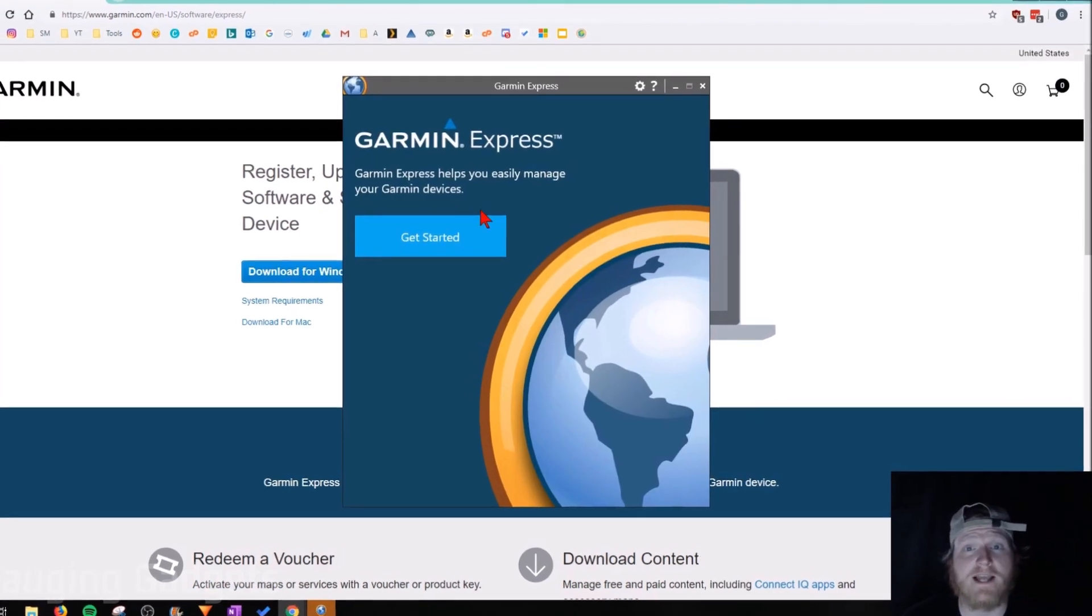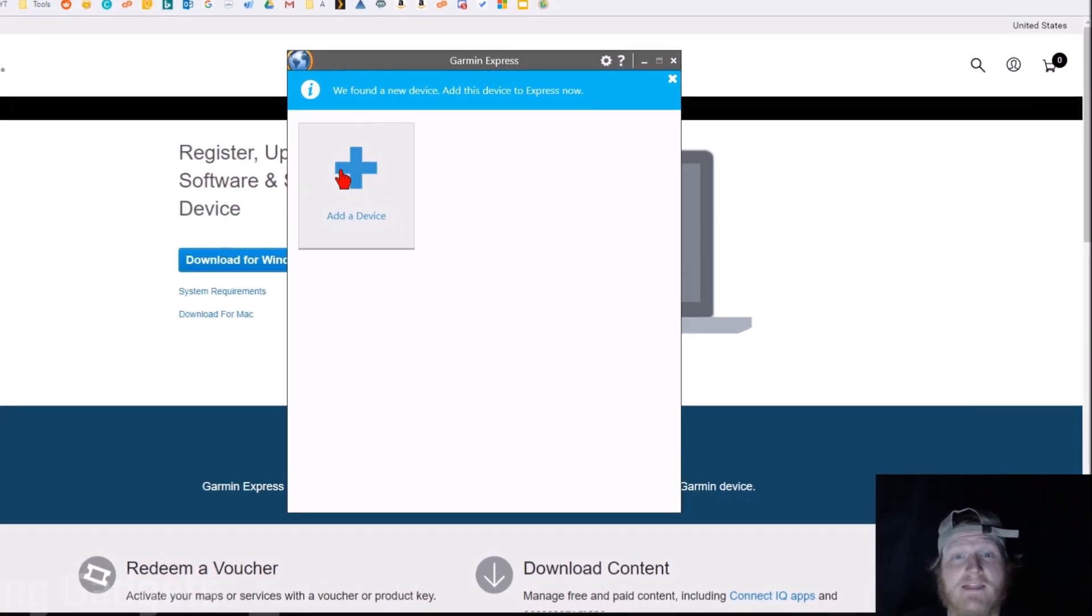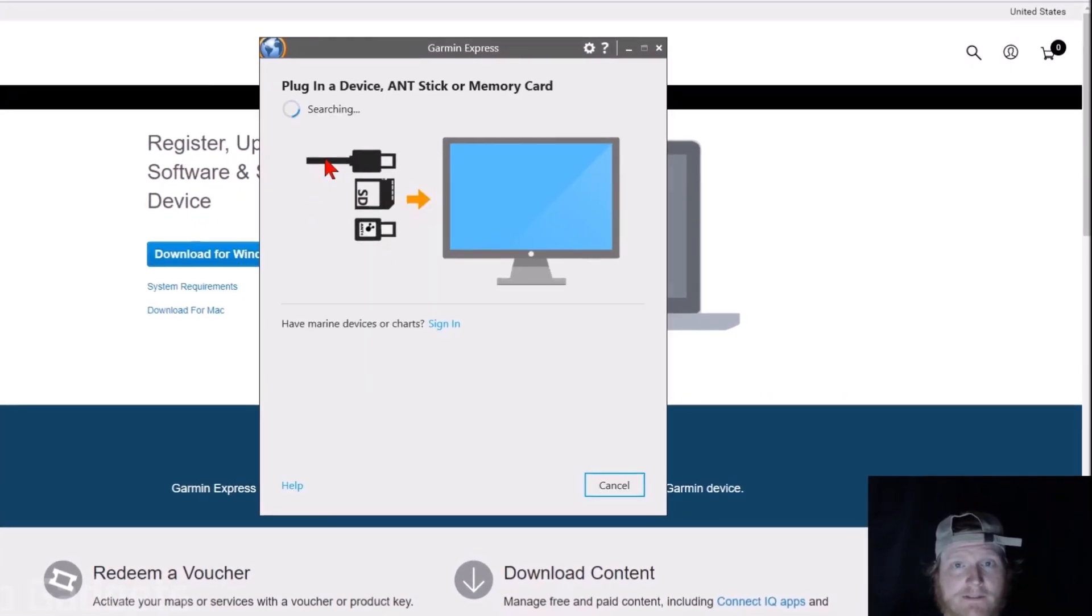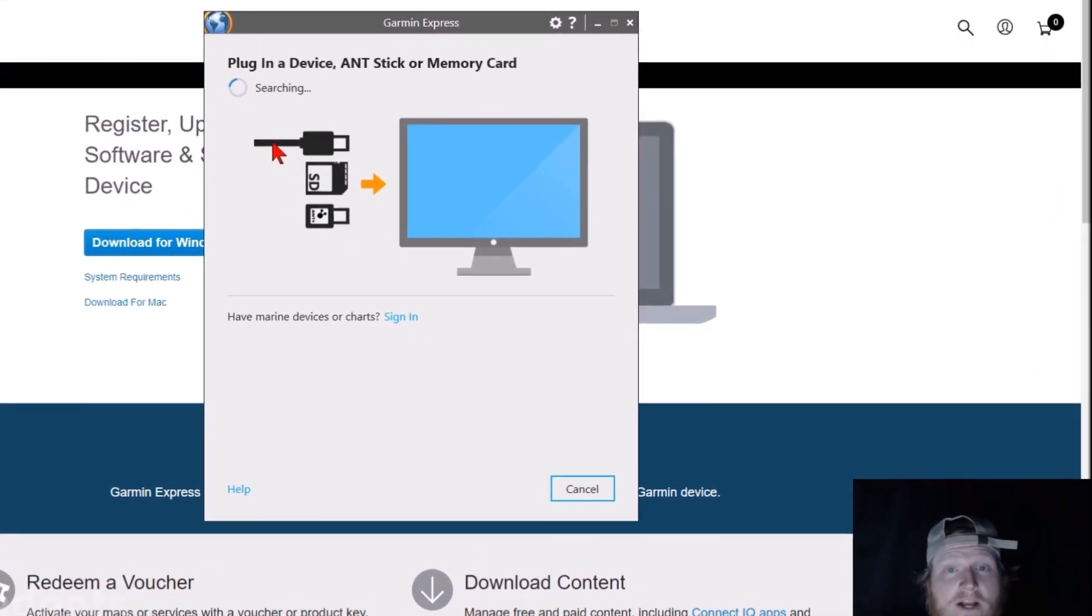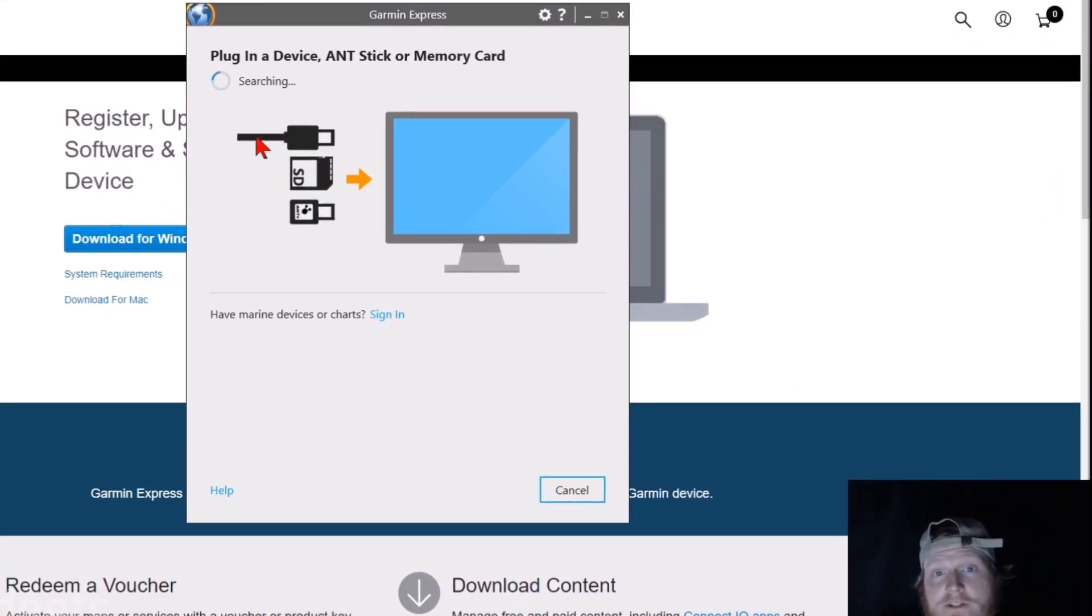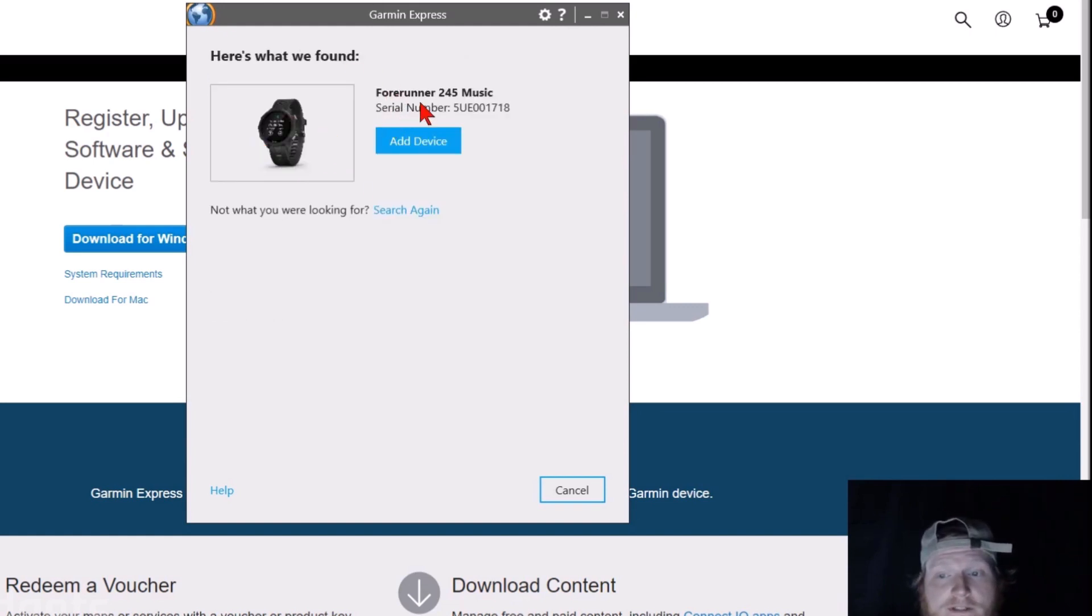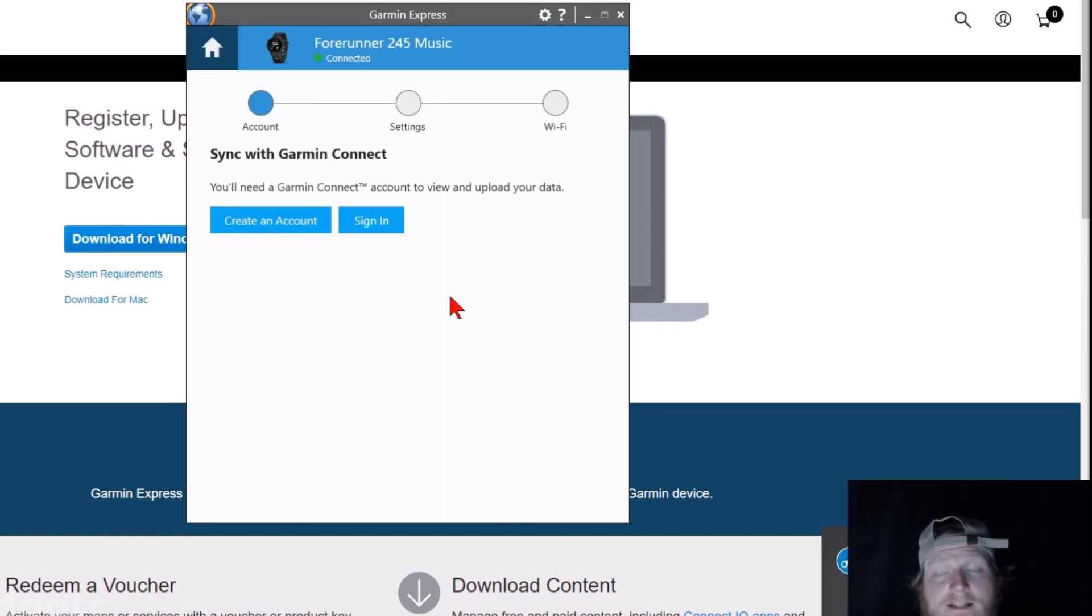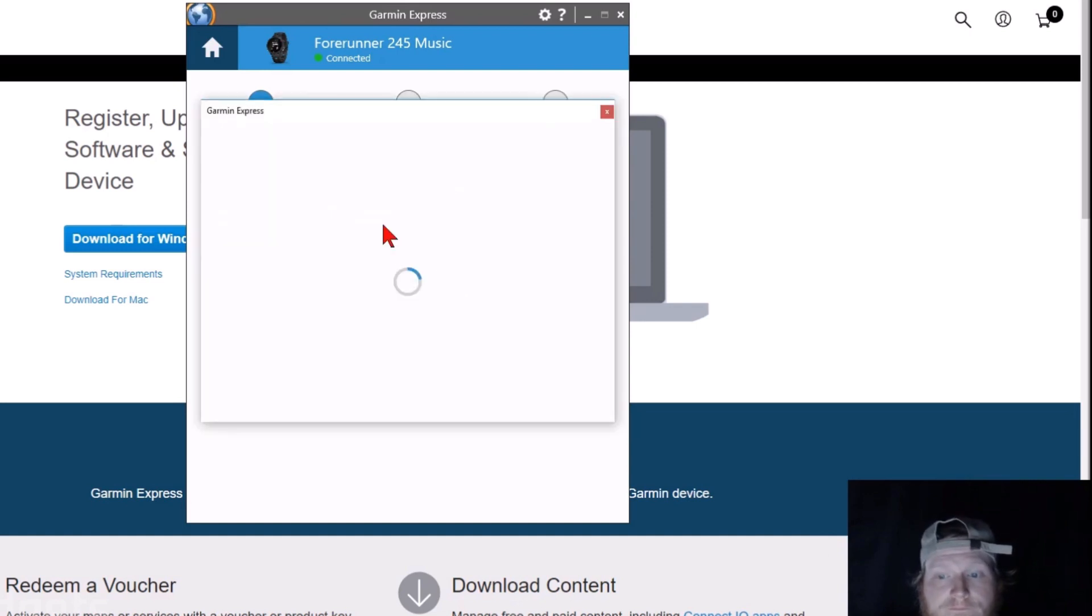In the Garmin Express app, we're going to select Get Started, and then Add a Device. So now we should have our watch plugged into the USB drive on our PC, so that it finds the Forerunner 245 music. Select Add Device, and then simply sign into your Garmin Connect account. This should be the same account that you use to sign in on your phone.